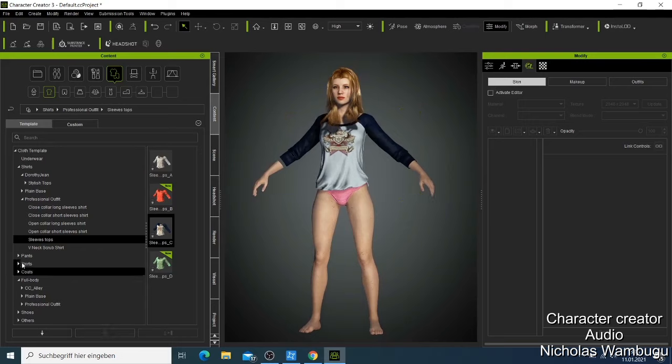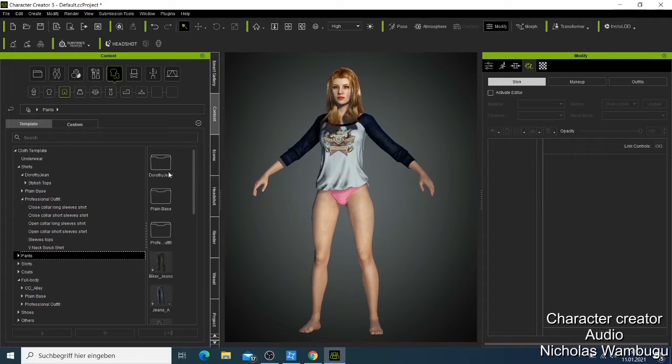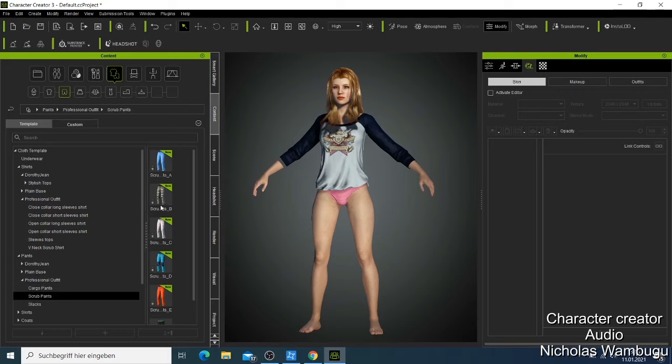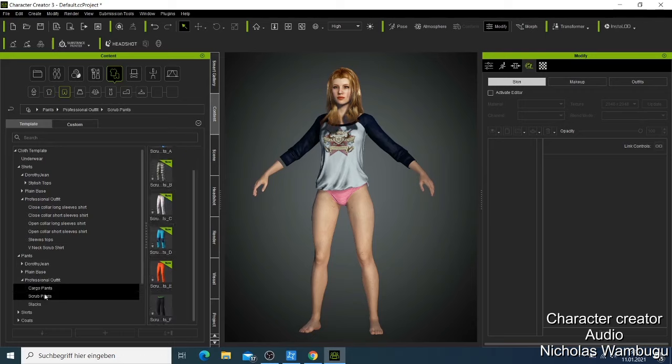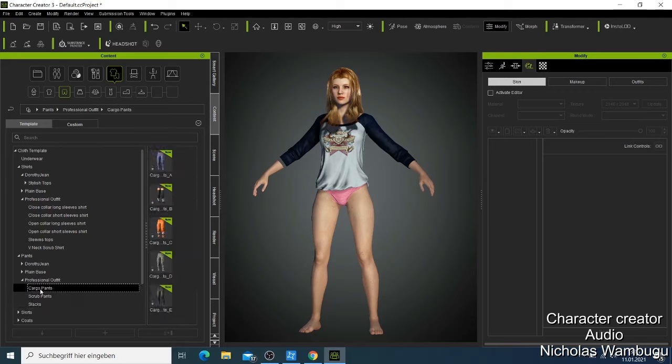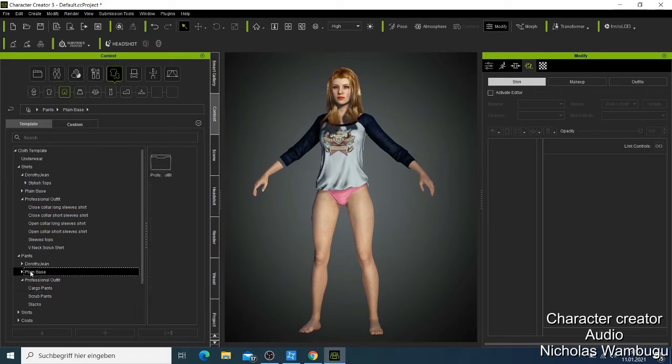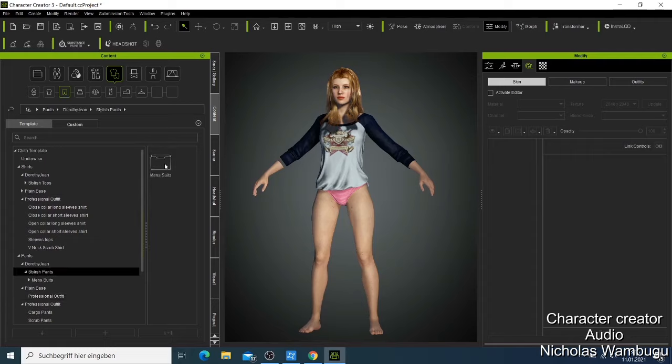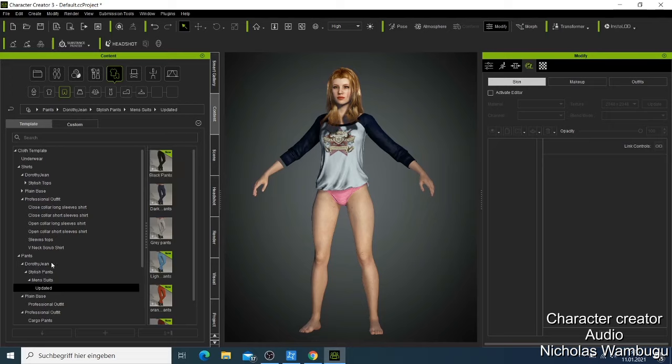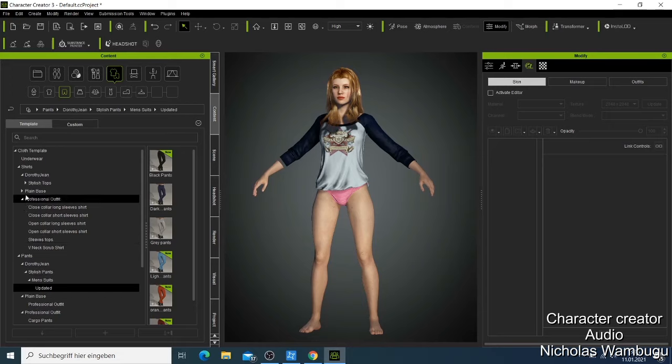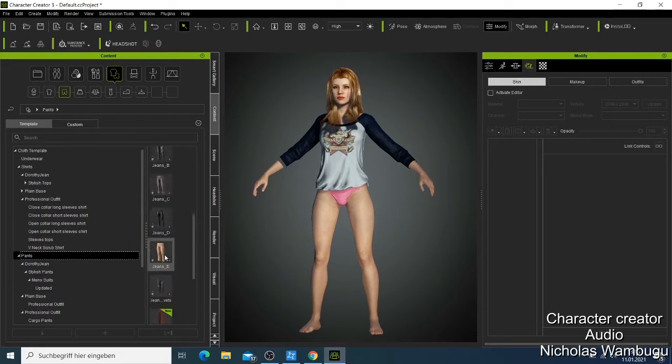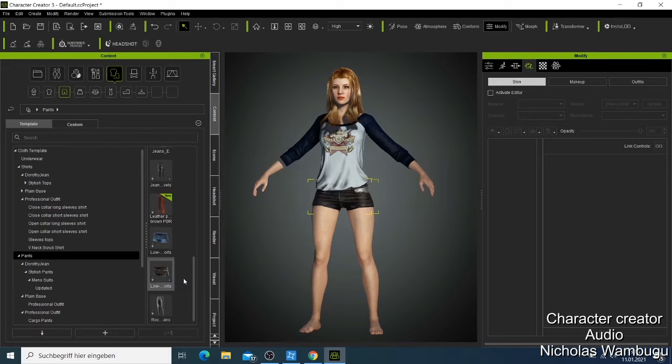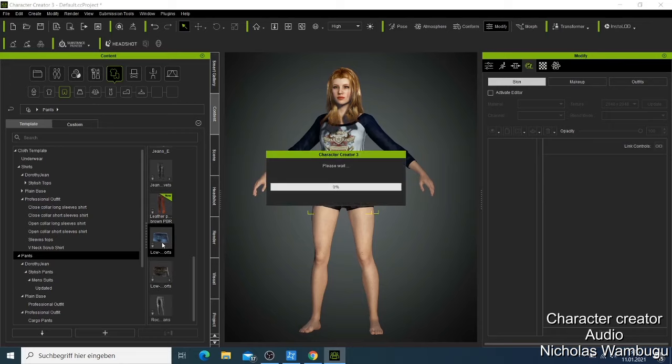Let's first go to the pants. I also like to use my professional outfit, maybe scrub. That is not good. Cargo pants. So we have all those things here. Let's see this one, what we have here. Let me go back to the pants and maybe I have this one here, so I can just apply this one on her, or this one here.